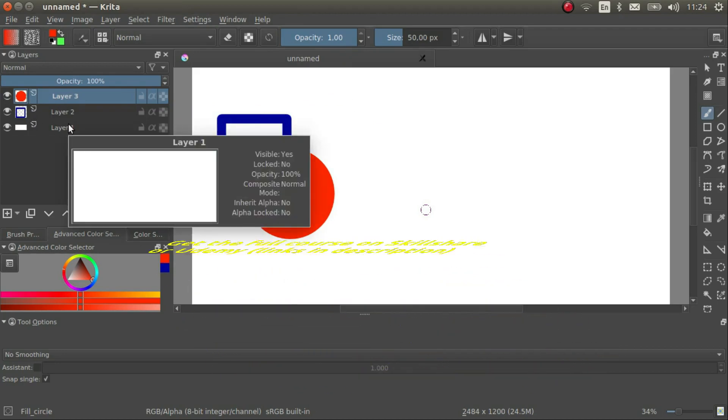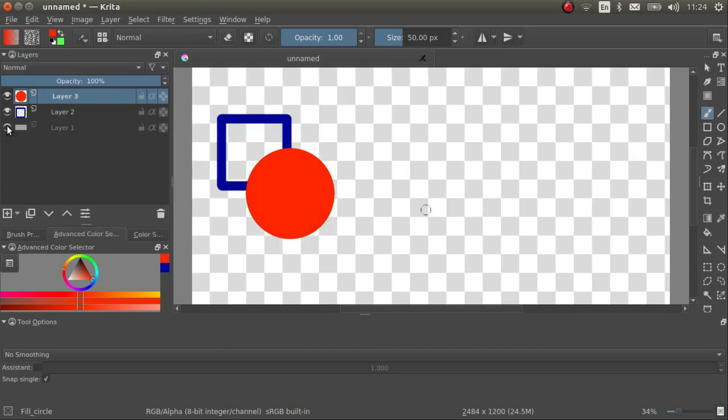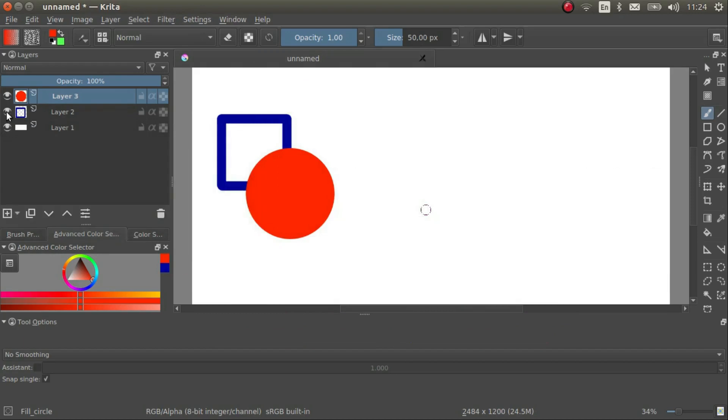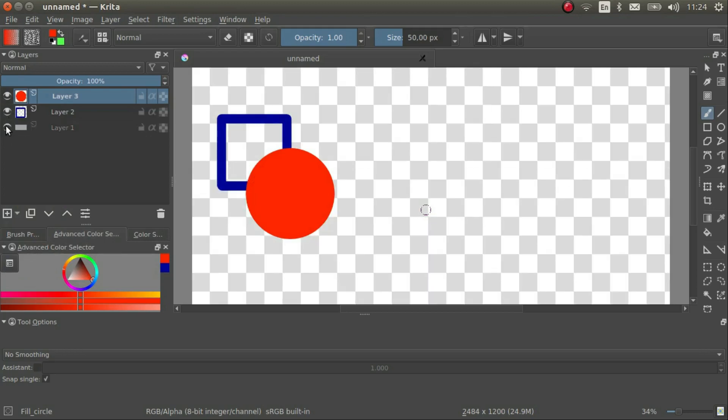I can make these layers invisible by clicking on the eye. In this way, I can see what is on each layer. Notice that layer 1 is a white background. If I make it invisible, I see that white and gray squares appear. These squares denote transparency.